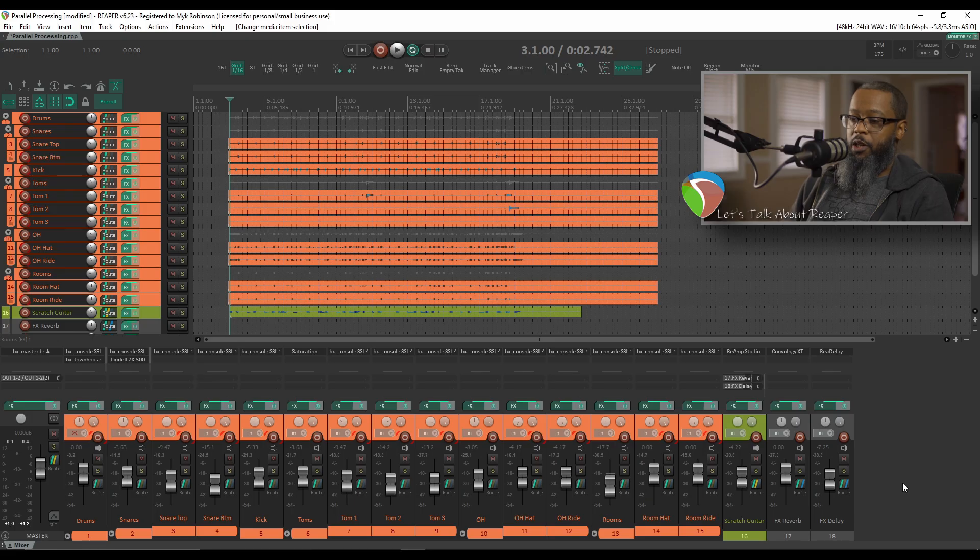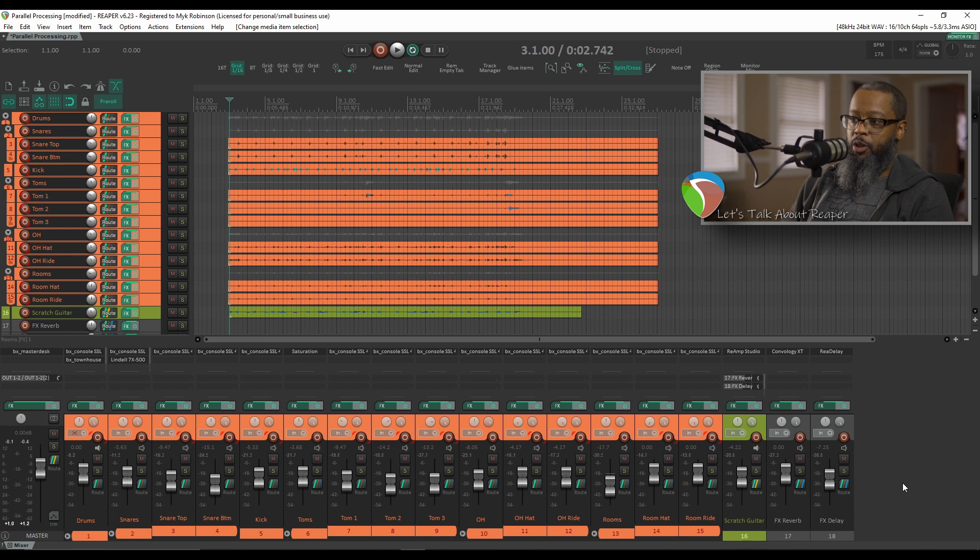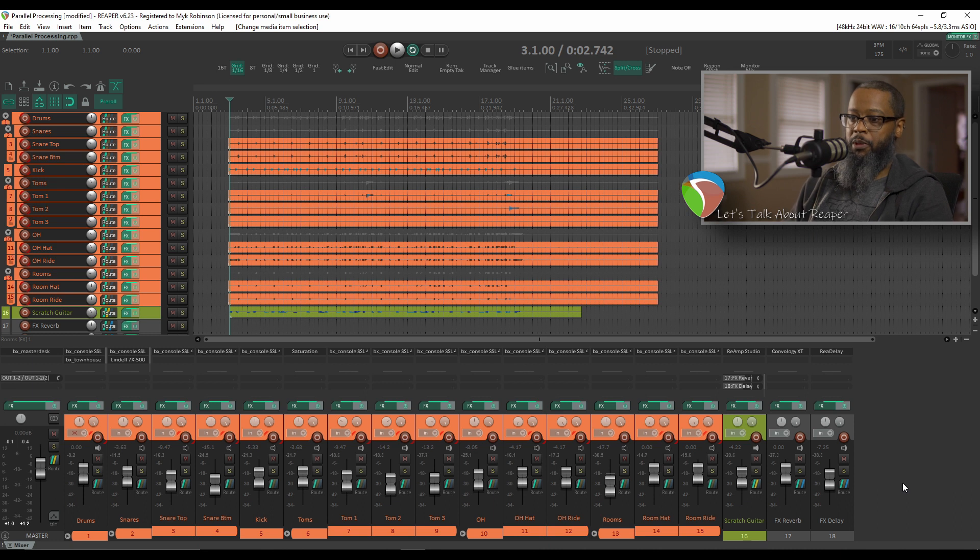Now that we've got some drums recorded, let's take a look at the project. I've done a basic mix on the drums and they sound pretty good, but I'd like to add some parallel compression to the shells to help them punch through the mix a bit better.